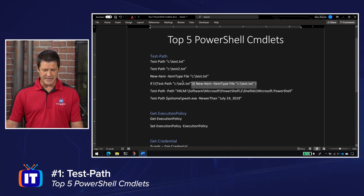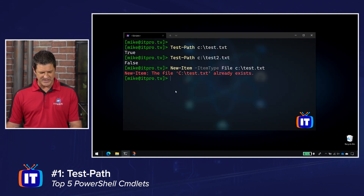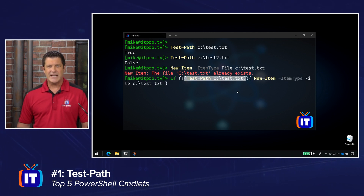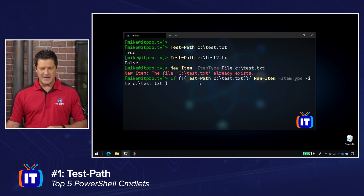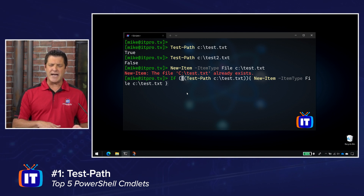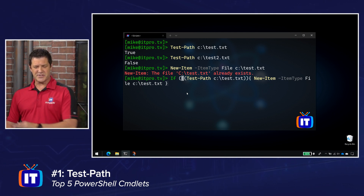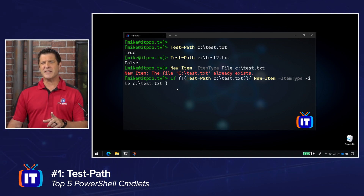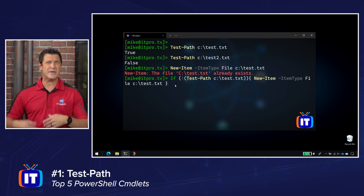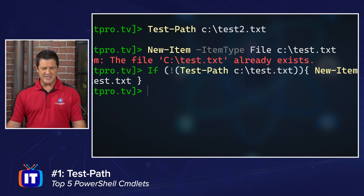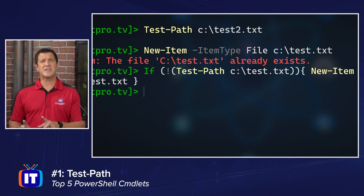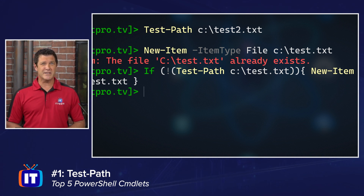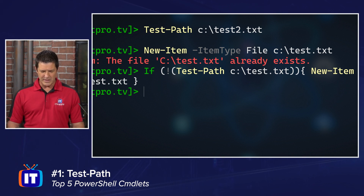I'm going to grab this next command. Basically it's saying: if — and I'm checking with my Test-Path command — whether or not this file exists. I'm using an exclamation mark in front of it, which turns it into a not. So if this file doesn't exist, do this — new-item, file type file, and then test.txt. We know that file already exists, so if I run this, you might expect it to throw an error. But notice I didn't get an error because it's saying: you had me check first to see whether it exists — it does — so I'm not going to do anything else. That's one of the ways we can use Test-Path, but it can do even more.